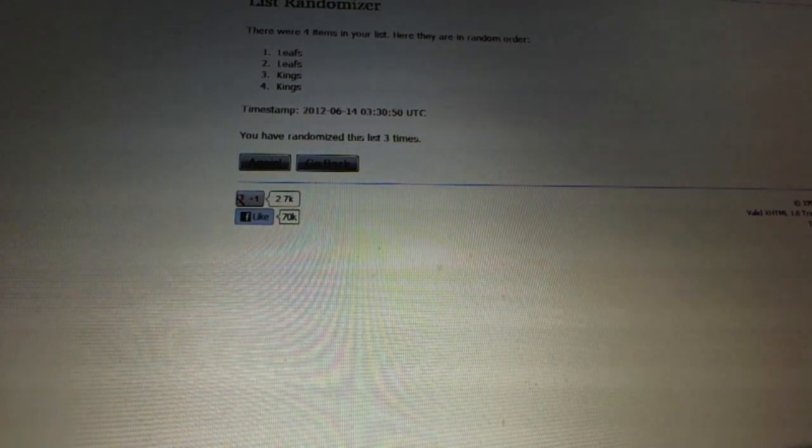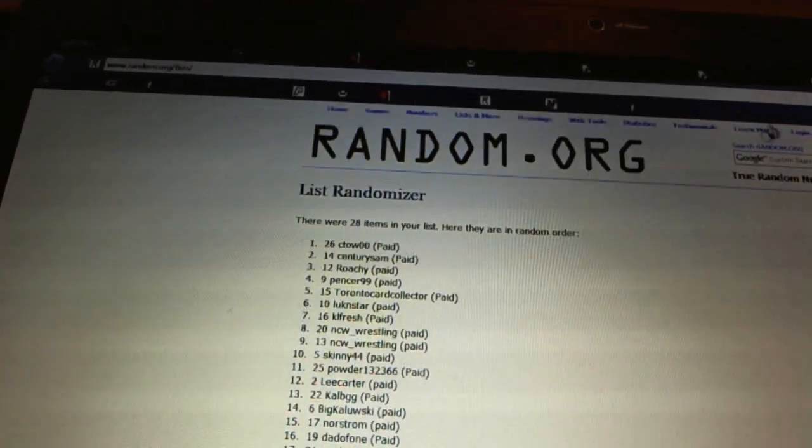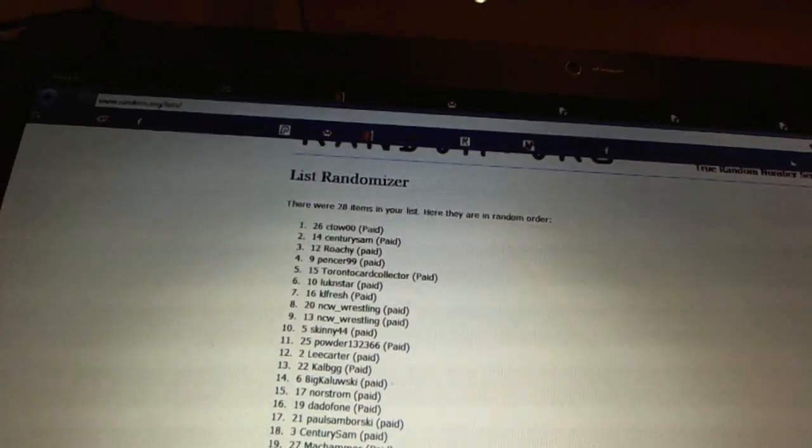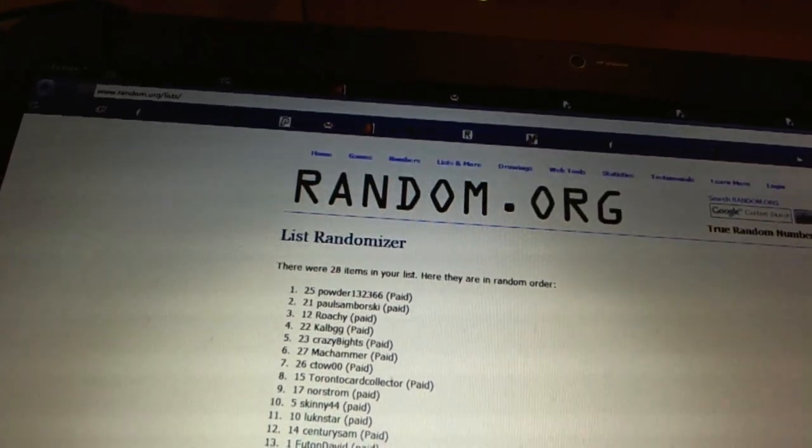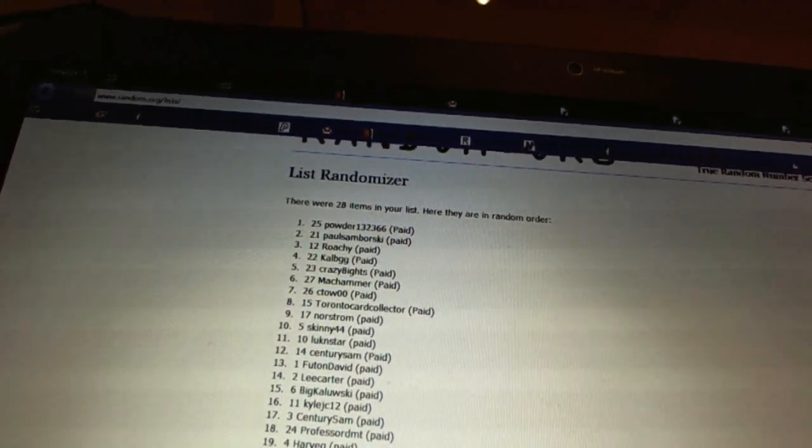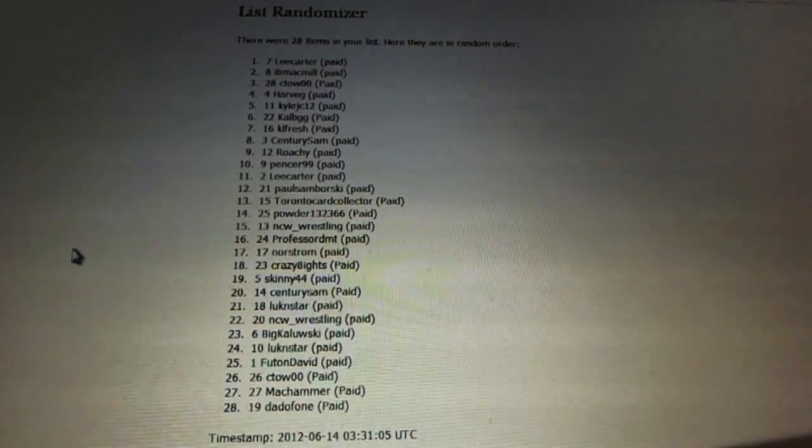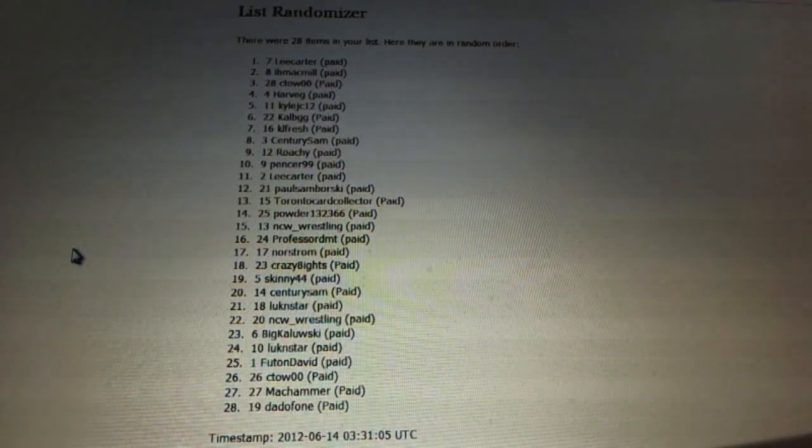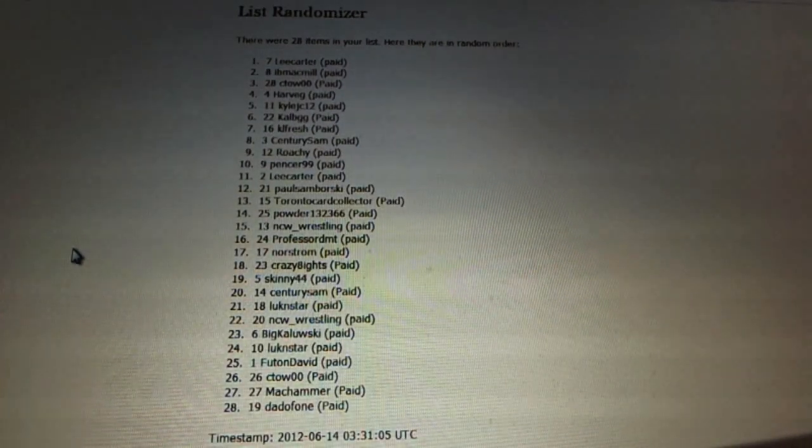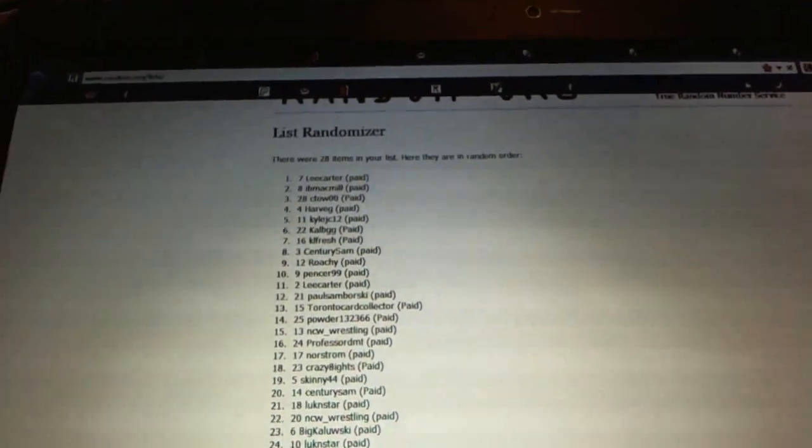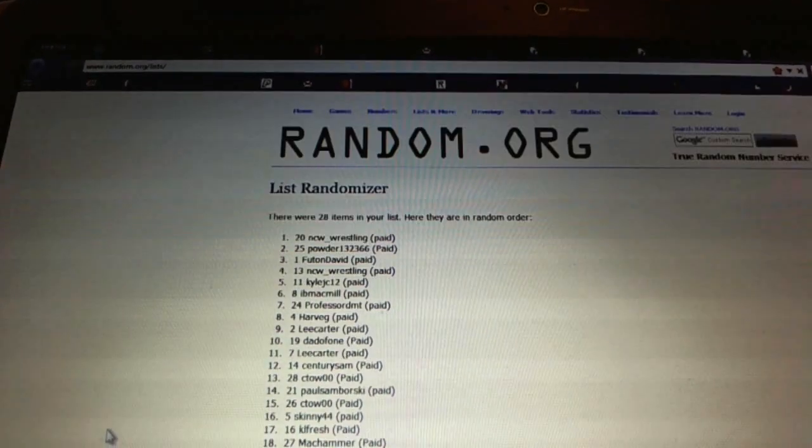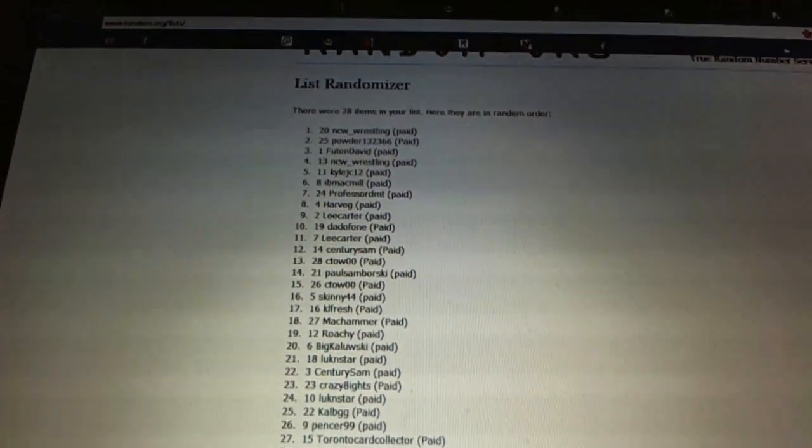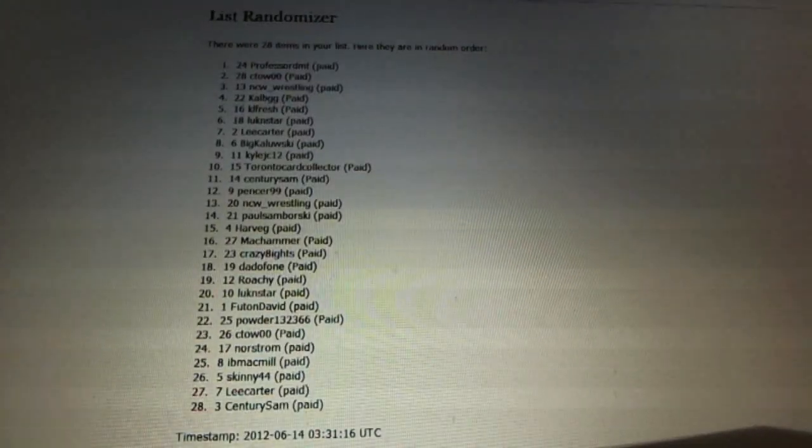Now for the free Las Vegas ballot. One, three, two. And the free spot for the next case. One, two, Professor DMT.